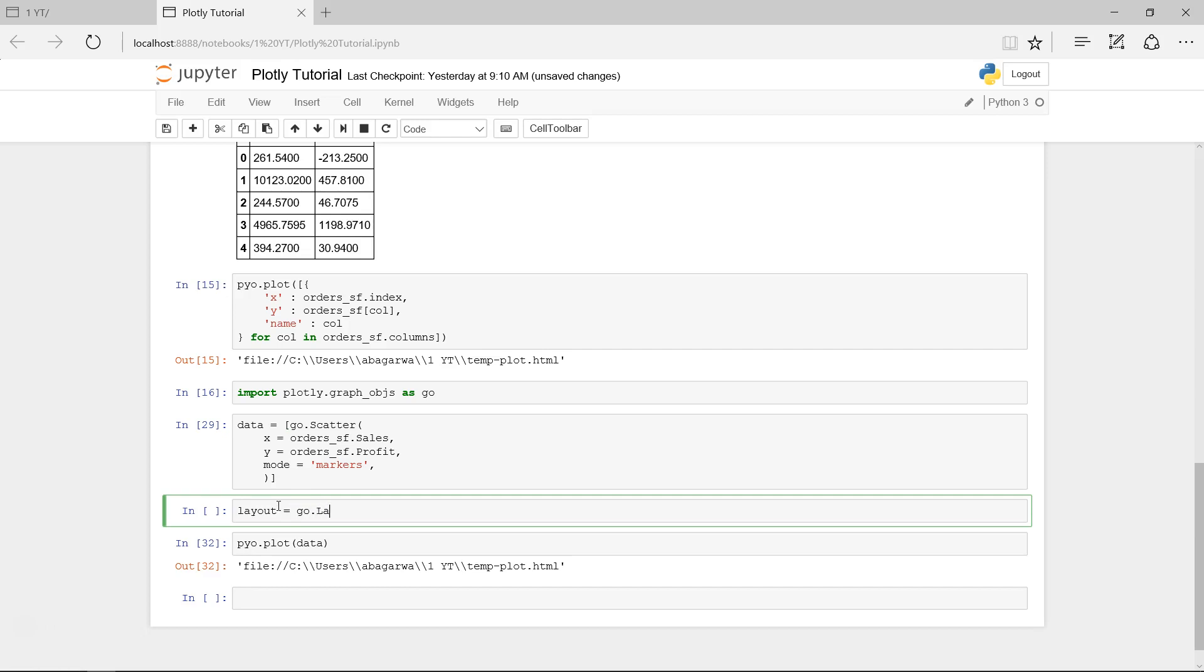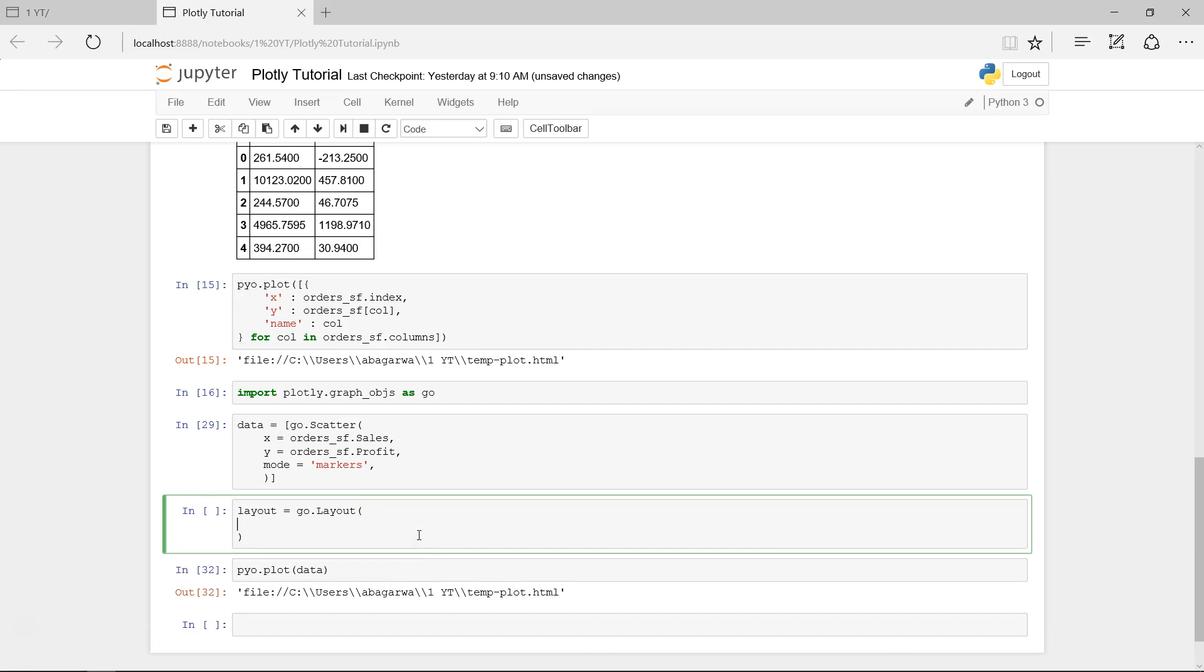Layout equals go.layout, like this. We created go.scatter, we are creating go.layout. Go is over here if you remember from the previous video. So go.layout, now we need to specify what do we need here.